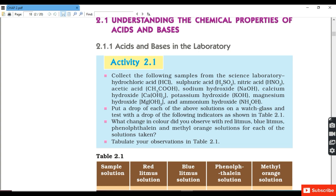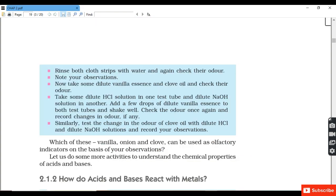In this activity we are given samples of hydrochloric acid, sulfuric acid, nitric acid, acetic acid, sodium hydroxide, calcium hydroxide, potassium hydroxide, magnesium hydroxide and aluminium hydroxide. We have to check which ones are acidic and which are basic by observing the change in color.